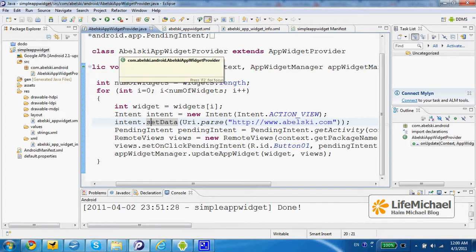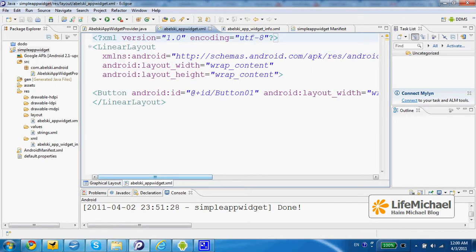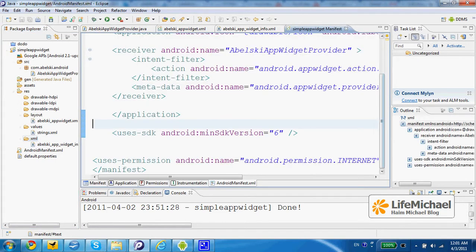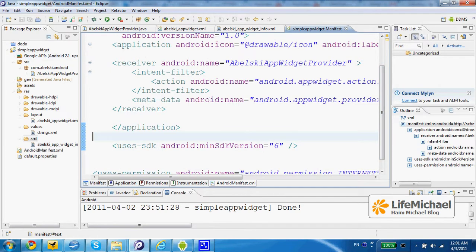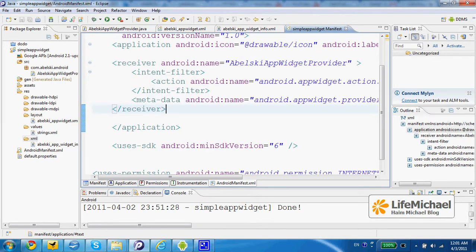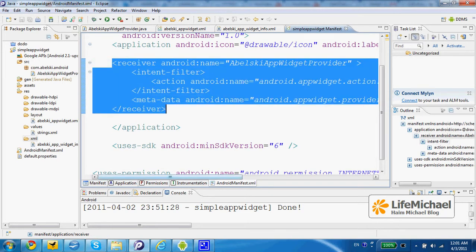In addition to the definition for the class that extends AppWidgetProvider, we should also create an XML document that describes the layout of the AppWidget we developed. We should place this XML layout document within the res layout folder. In addition, we should create an XML document with the AppWidgetProvider XML element that provides information about the AppWidget, and we should place this XML document within the res XML folder. Then, within the manifest file of our application, we should place a receiver XML element for our AppWidget.